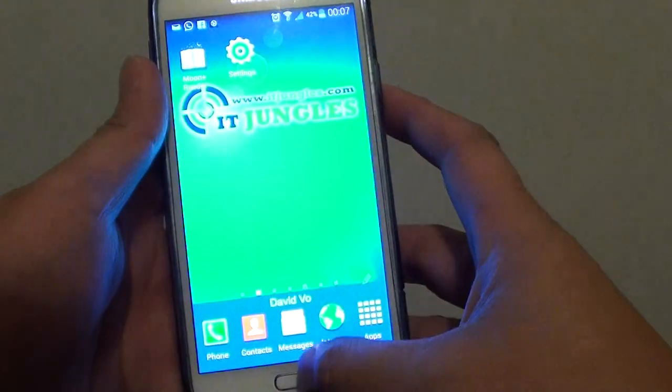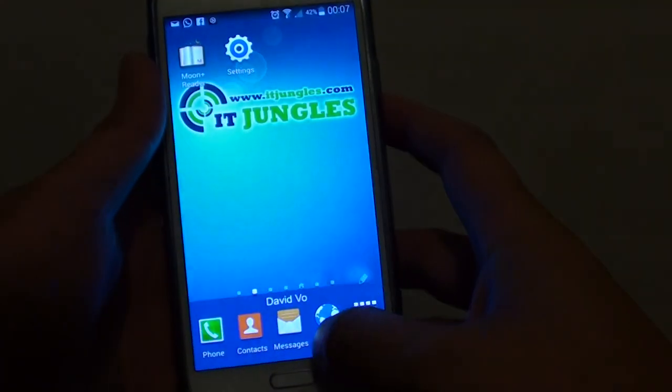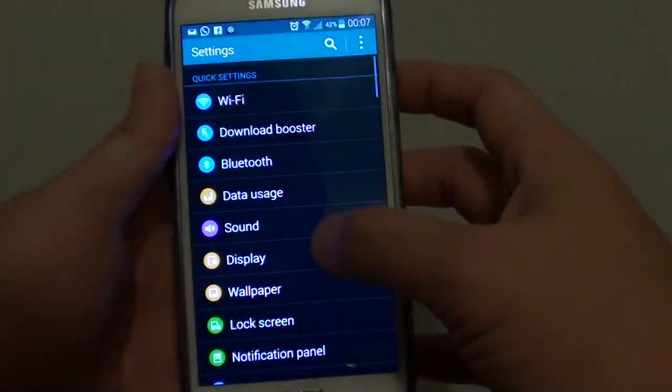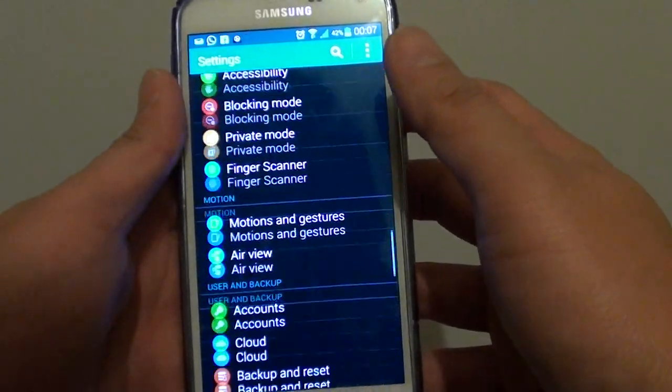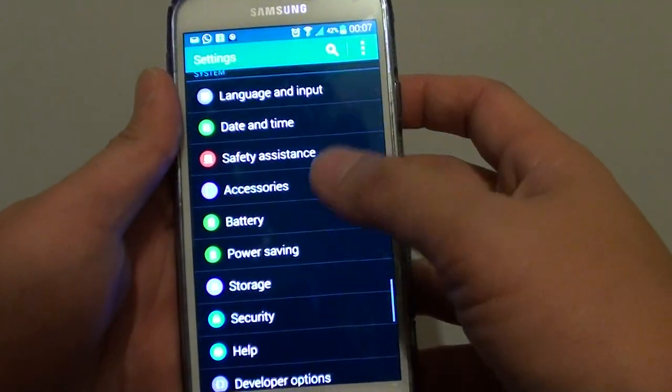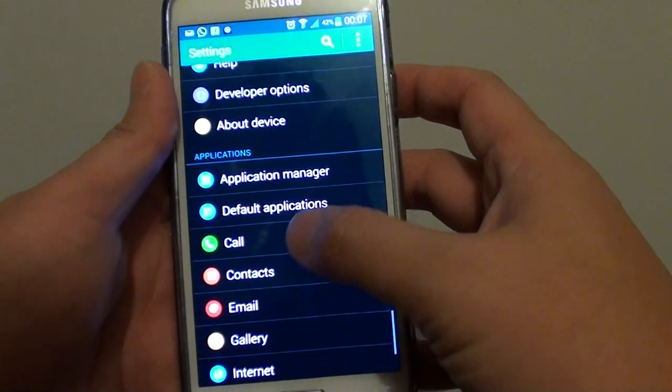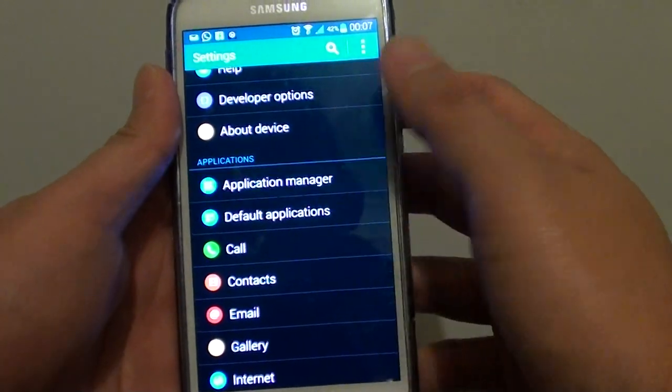First press on the home key to go back to the home screen and then go into settings. Scroll all the way down to application section and then tap on application manager.